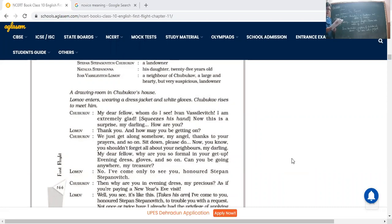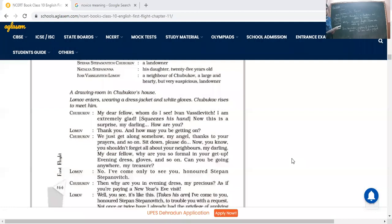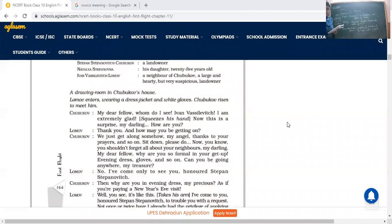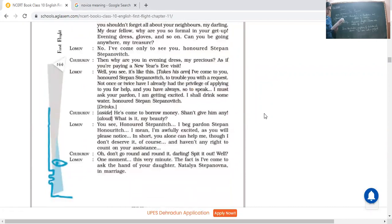Now you know, you shouldn't forget all about your neighbors, my darling, my dear fellow. Why are you so formal in your getup? Evening dress, gloves and so on. Can you be going anywhere, my treasure? So see what kind of lofty words for a neighbor he is using. Like he's saying my treasure. So good fellow, my dear fellow. He's saying we are doing pretty well. But today why you have come in such a special dress to my house, wearing these evening gown, evening dress with gloves and so on. Is something special that you have come to my house?